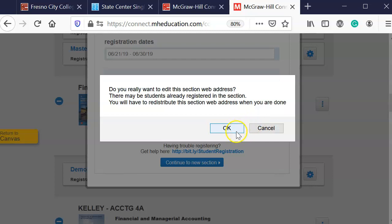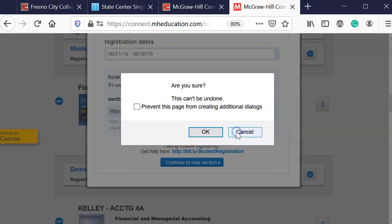Do you really want to edit? Yes, I do. Okay. Are you sure? And then I'm going to go, okay.